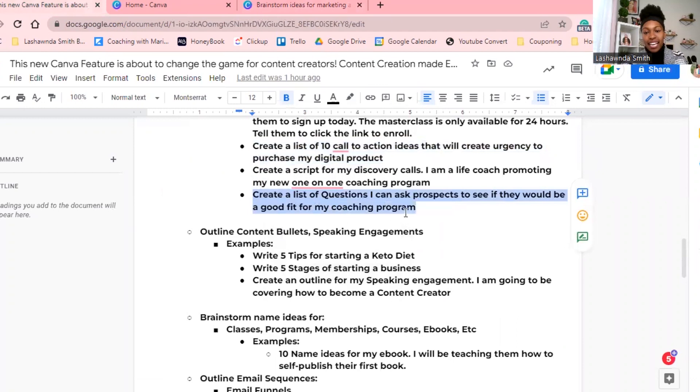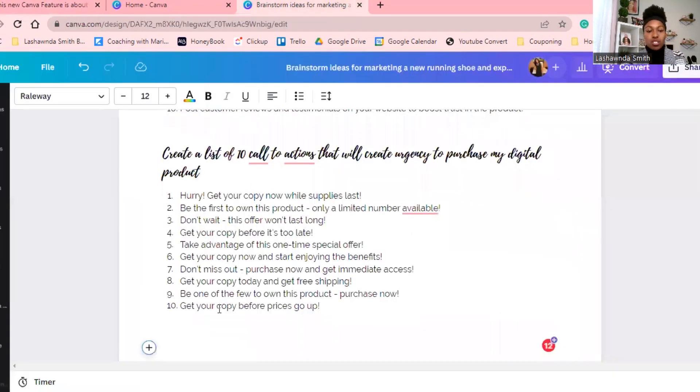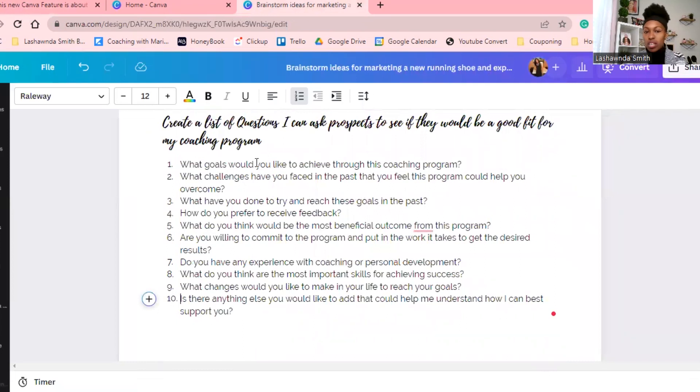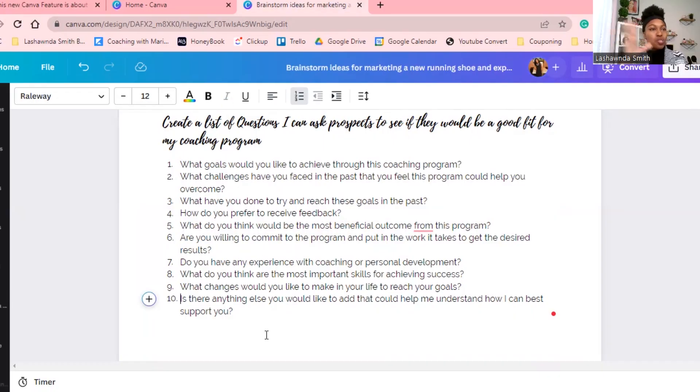One more: 'Create a list of questions that I can ask prospects to see if they would be a good fit for my coaching program.' It came up with: 'What goals would you like to achieve through this program?' 'What challenges have you faced?' 'What have you done to try to reach these goals in the past?' 'How do you prefer to receive feedback?' If you are in the beginning stages of your business and need a vetting process, this is helpful enough to get you started.